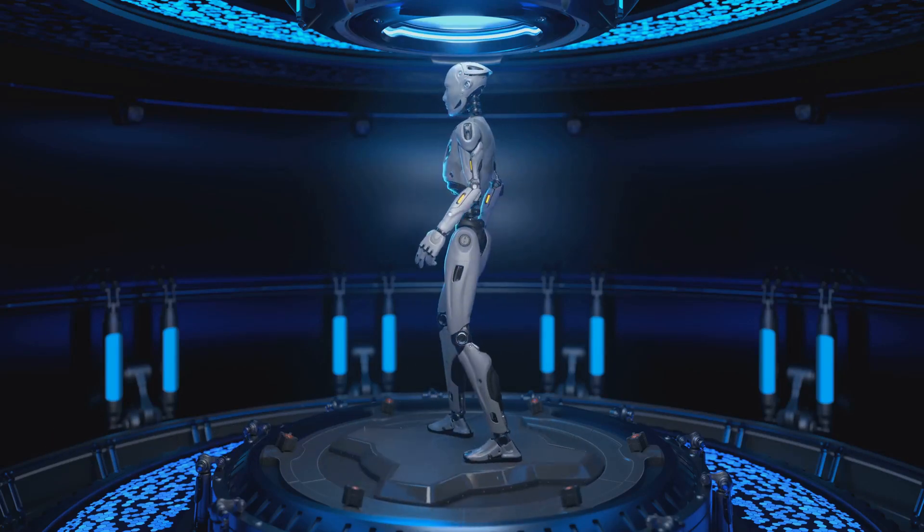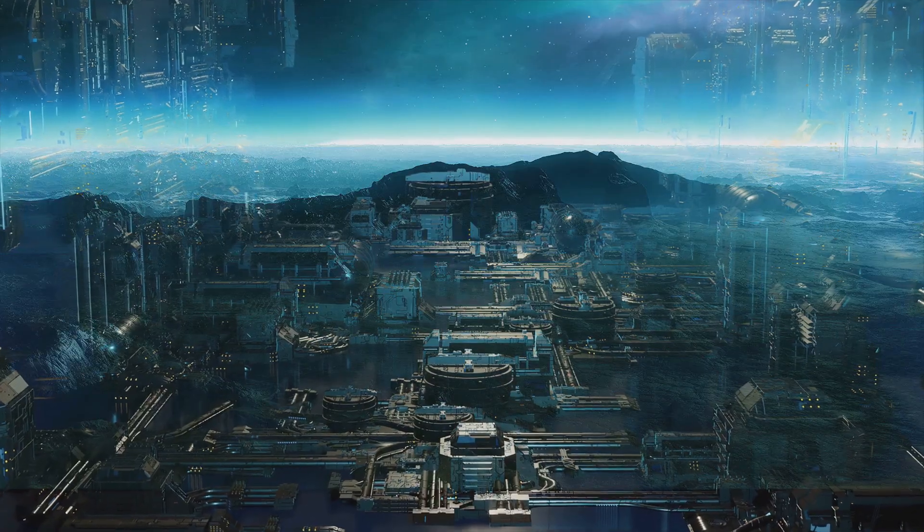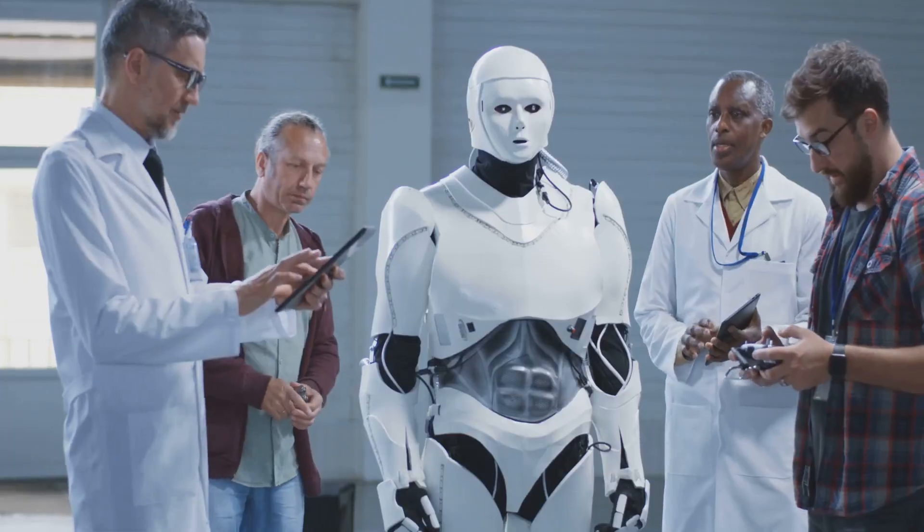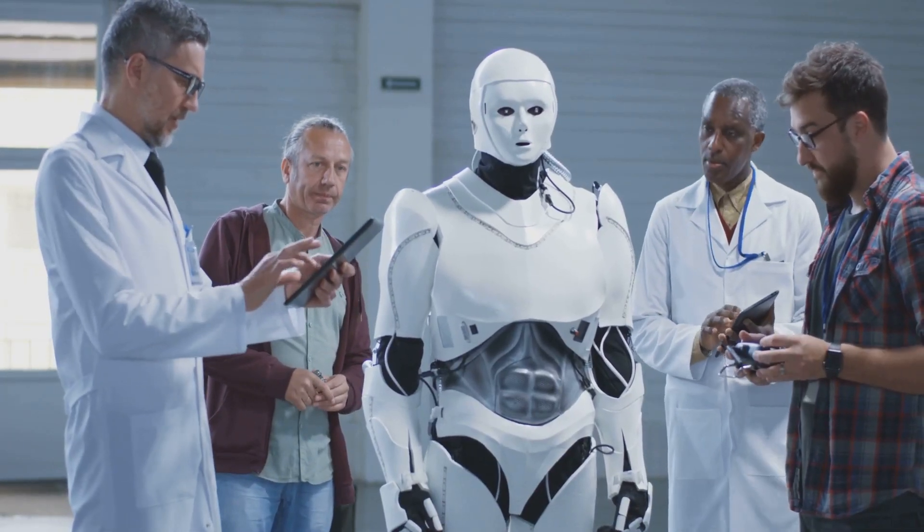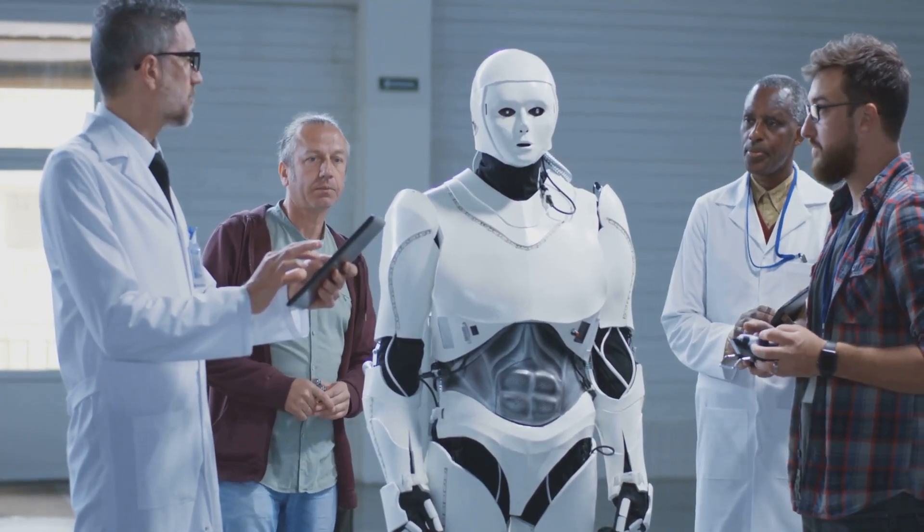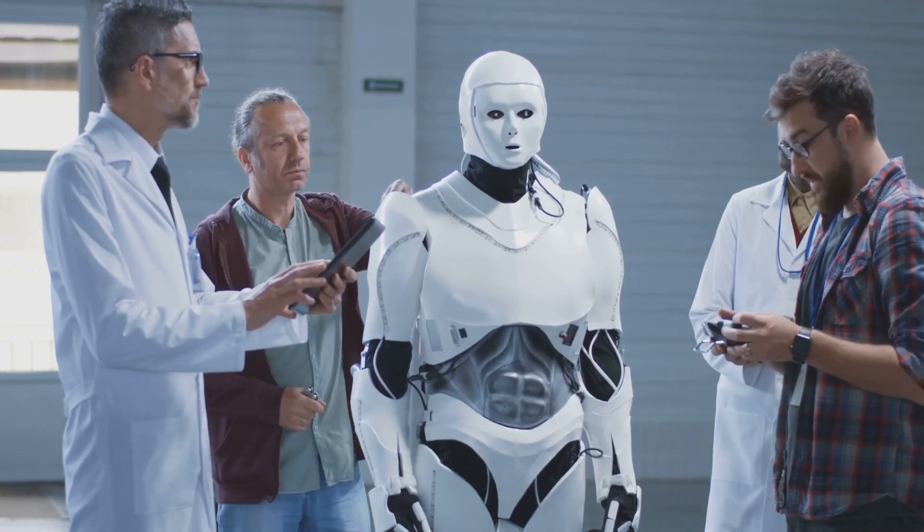Robotics is no longer science fiction, it is our present and future. Robots are becoming increasingly sophisticated and are capable of performing tasks once thought impossible.